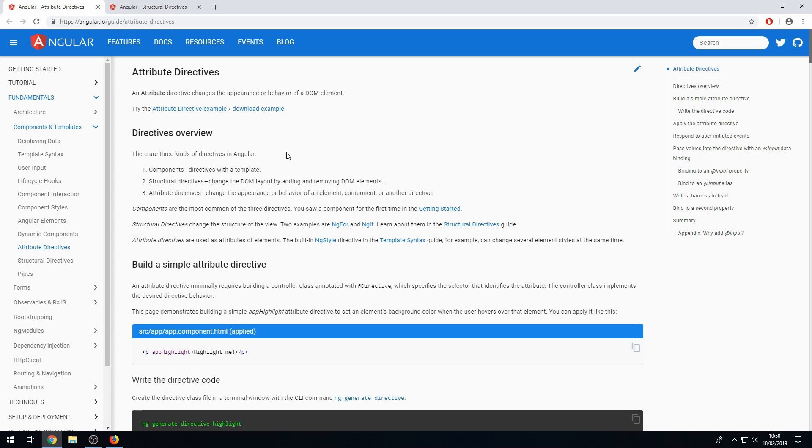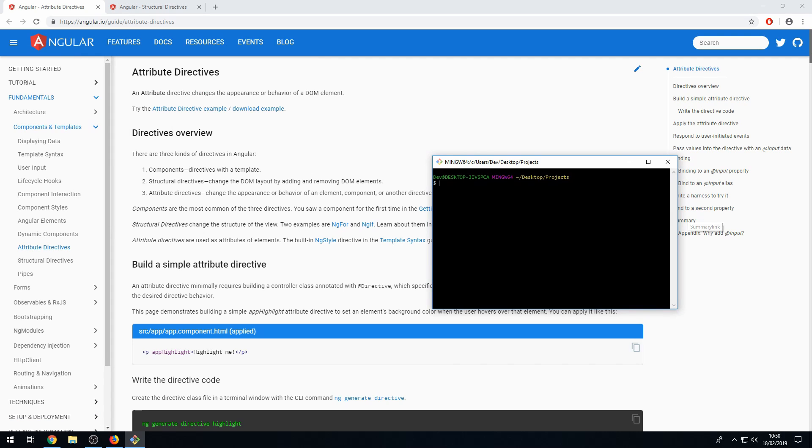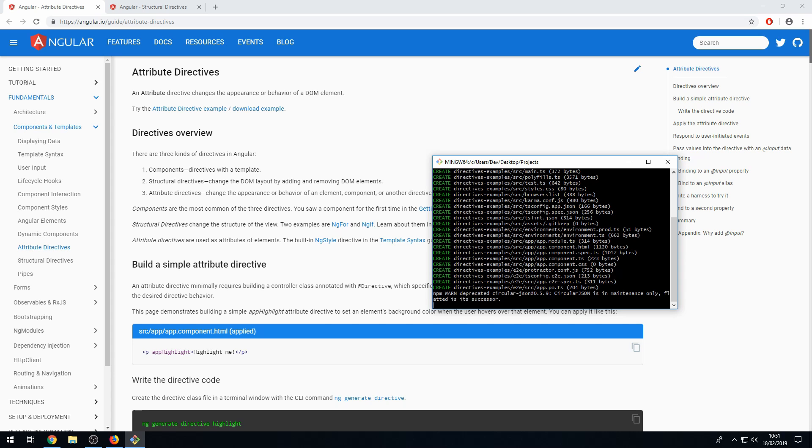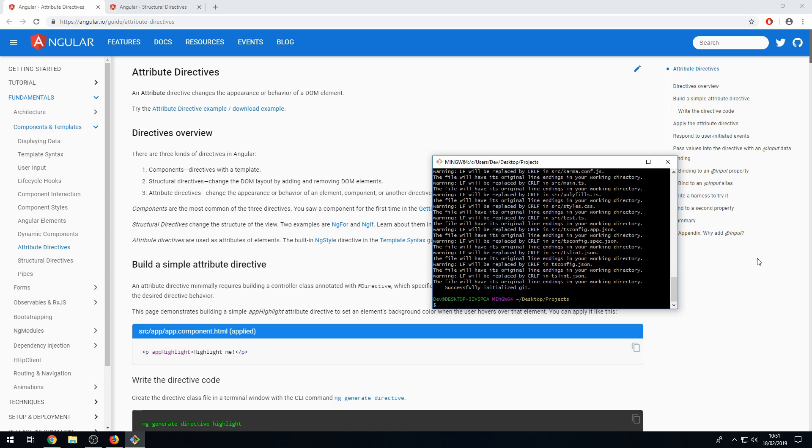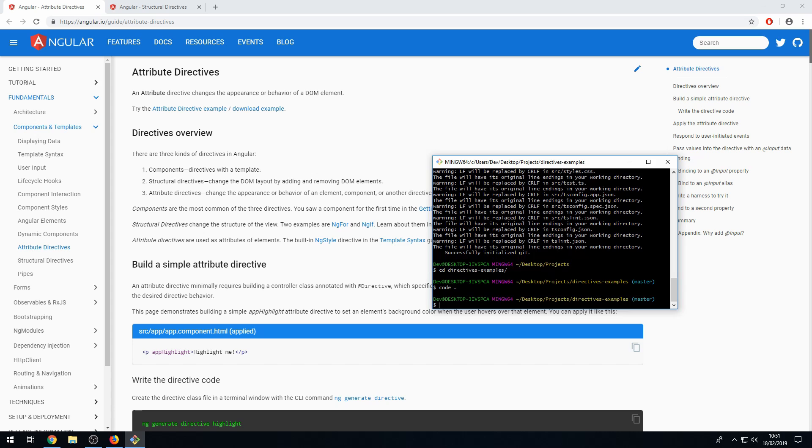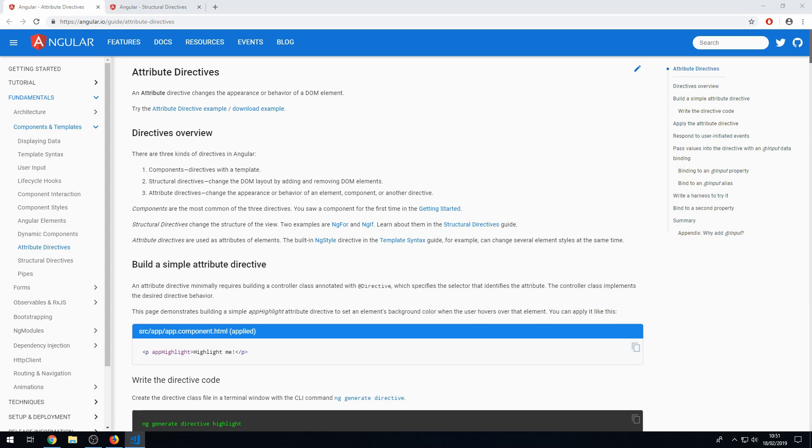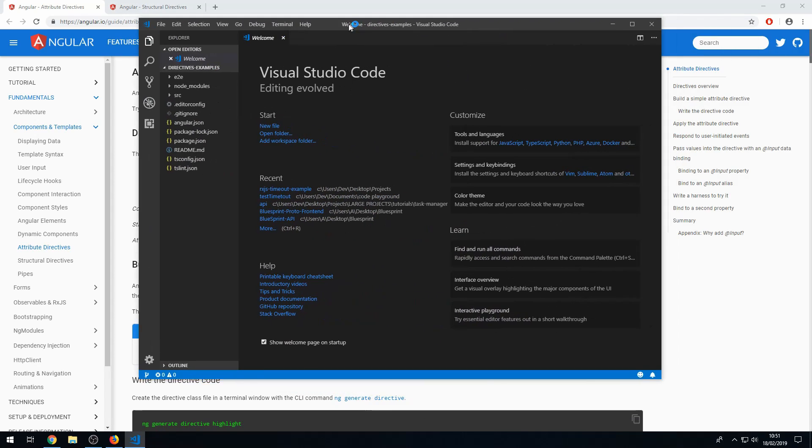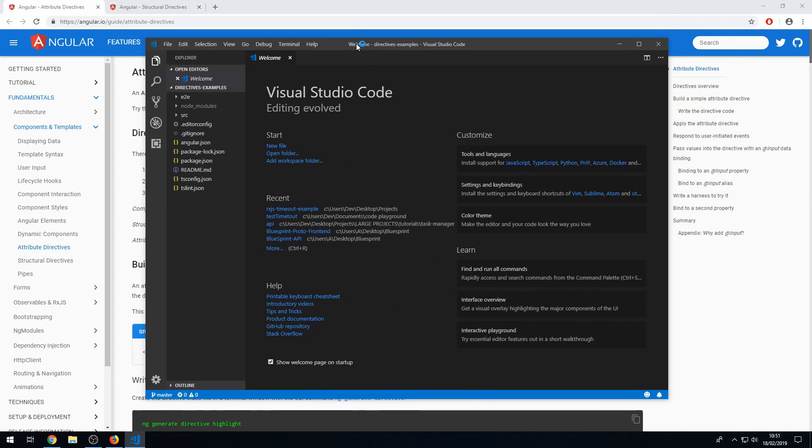Okay, so let's look at some built-in directives from Angular. So let's jump straight into the code. All right then, so the first thing I'm going to do is just create a new example project. All right, so once the Angular application has been created, I'm going to just change directory and go into that project. So directives examples, and I'm going to open this up in my code editor so that we can now get started with the code.